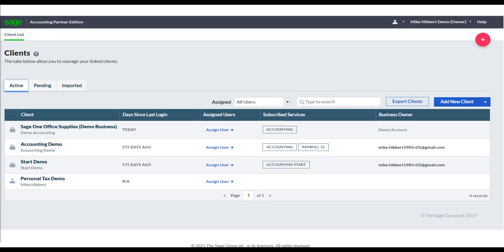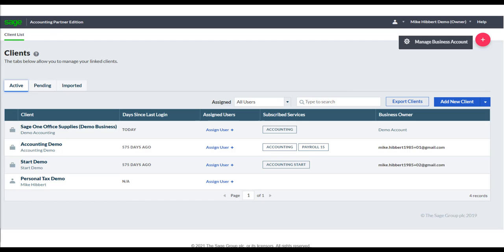You'll be able to create additional users within Partner Edition to assist purely with Making Tax Digital. You can create a defined role for each user — this could be just access to the VAT Center, or access to other software services the client is subscribed to as well. To do this, hover your cursor over the account holder name in the top right-hand corner and click Manage Business Account.